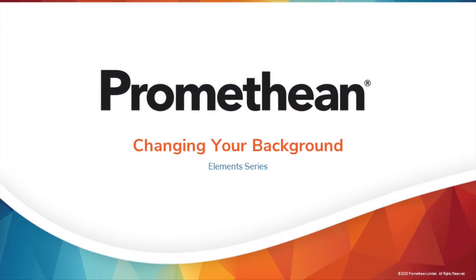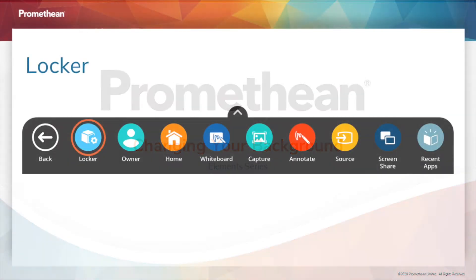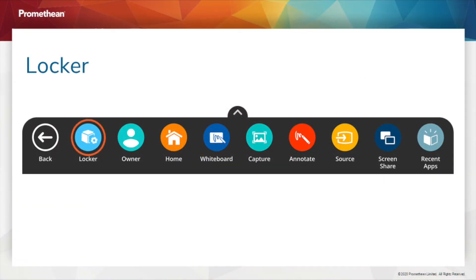You may wish to customize your ActivePanel's wallpaper. Begin by accessing your Unified menu, then tap Locker.